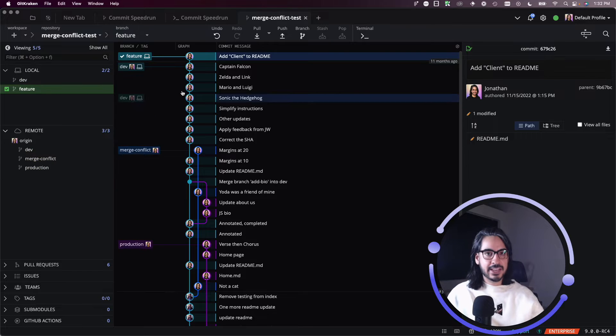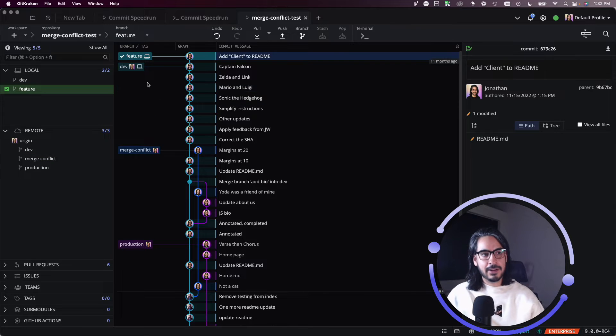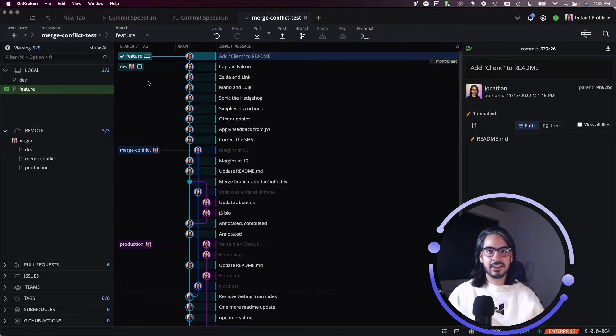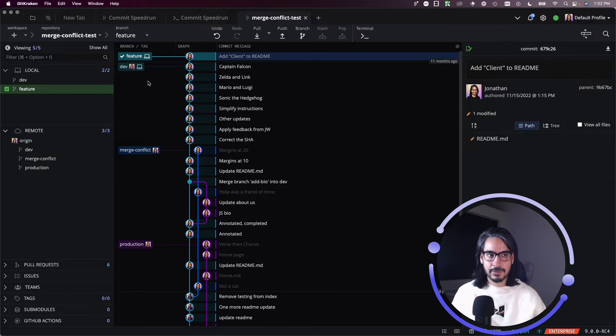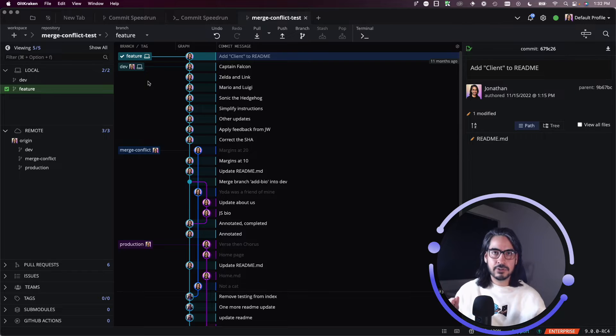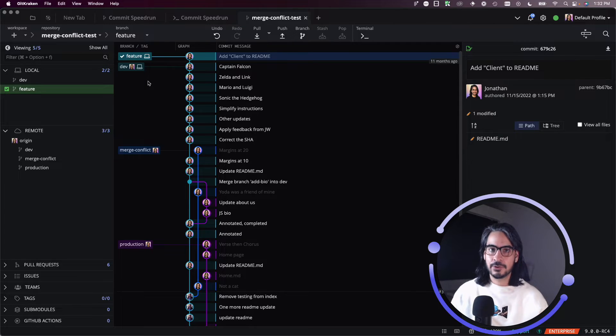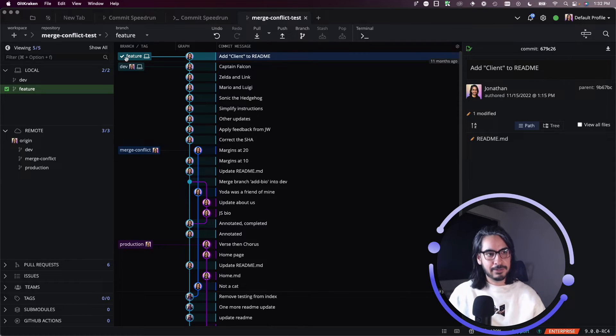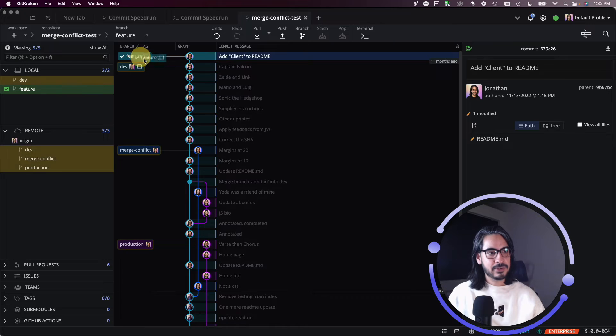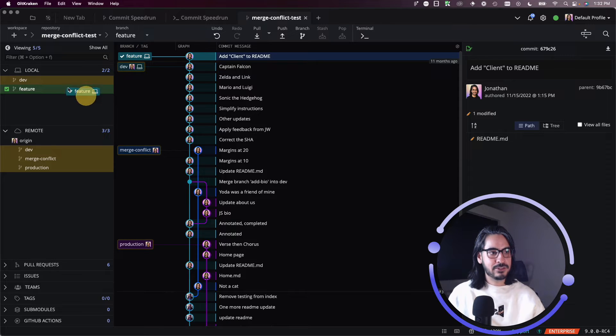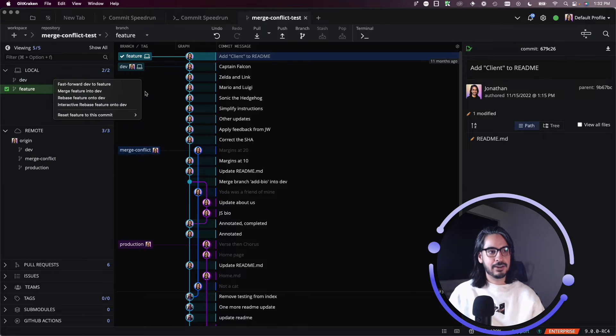Now in my case, the workflow I'm following is I create feature branches off of dev and those feature branches do need to make it back into dev. So let's drag and drop feature and merge it onto dev.